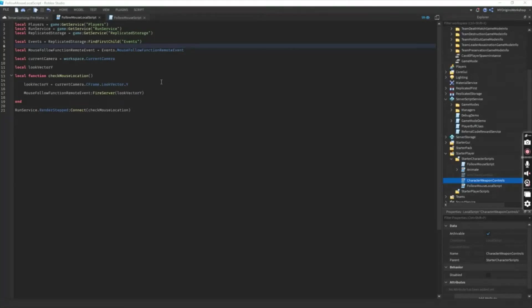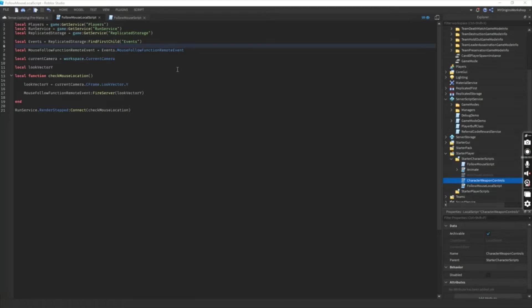Hello guys and welcome to my second Roblox tutorial. Today I'll be showing you how to make player's hands follow the player's mouse in first person.